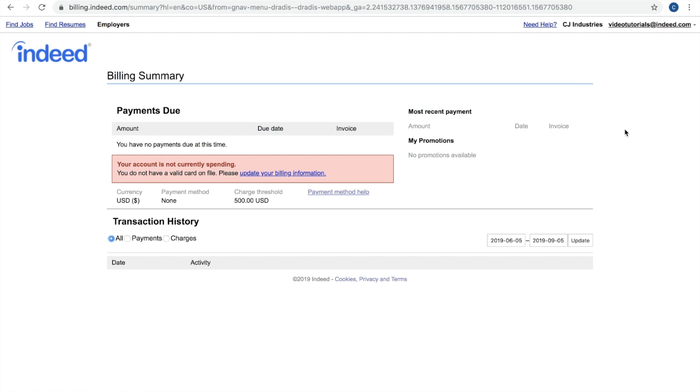Once this page loads, you'll note there are a couple of different sections pertaining to different information. If there is any payment that is due, so maybe we were having trouble charging your credit card for one of your job postings, you'll find that information in the Payments Due section.